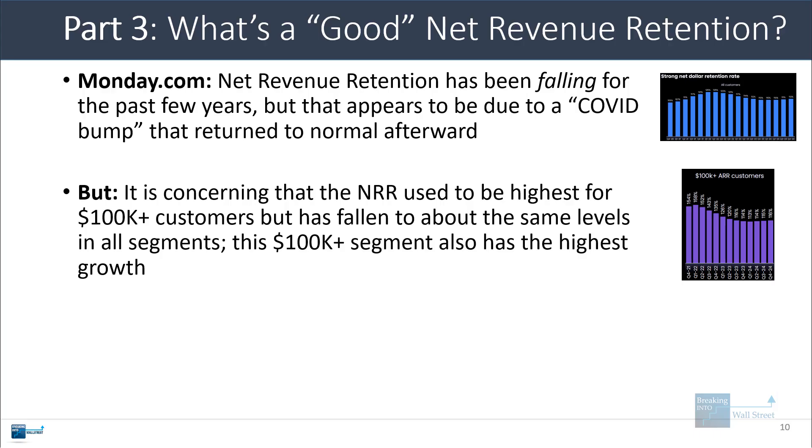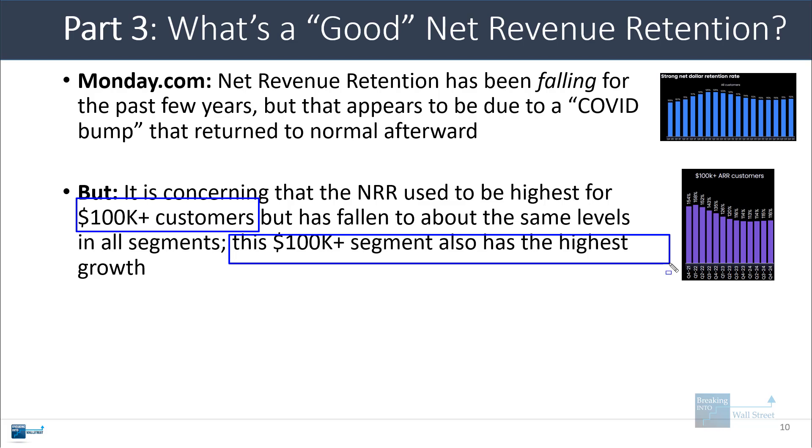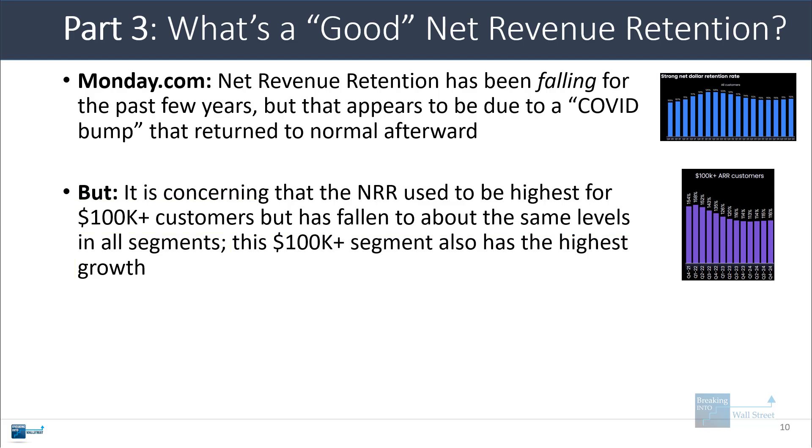So based on this, we would be a little bit concerned because the net revenue retention was the highest for the $100,000 plus customers, but it actually fell to about the same level in all segments. This $100,000 plus average contract value segment has also been growing the most, so this would make us a little bit concerned, not necessarily a red flag, but something that we'd want to dig into if we had more detail. But of course, the company doesn't actually disclose the components, the cancellation rates, or how this is calculated.